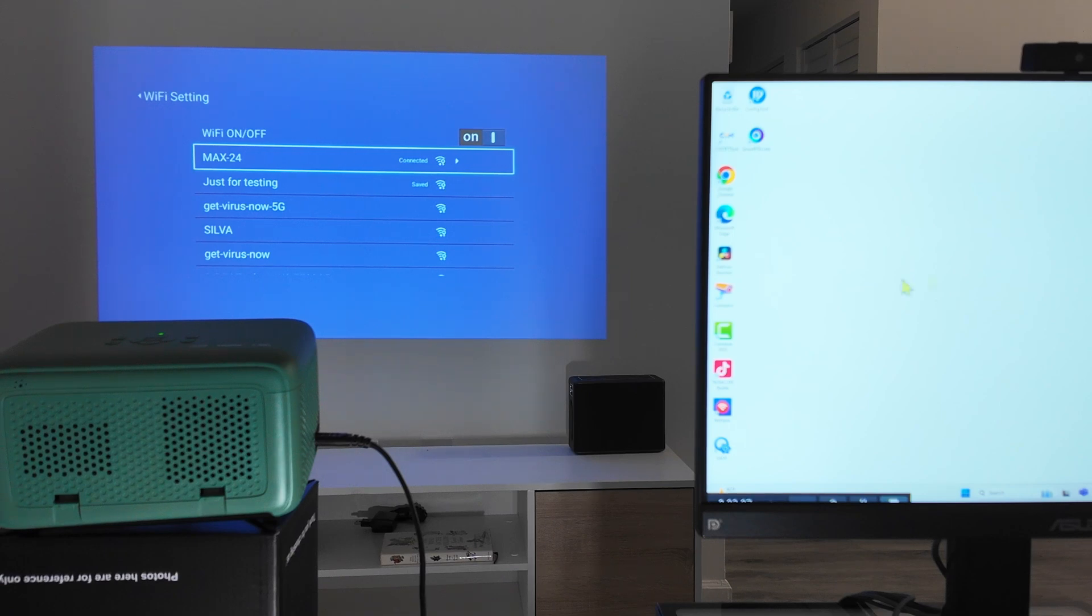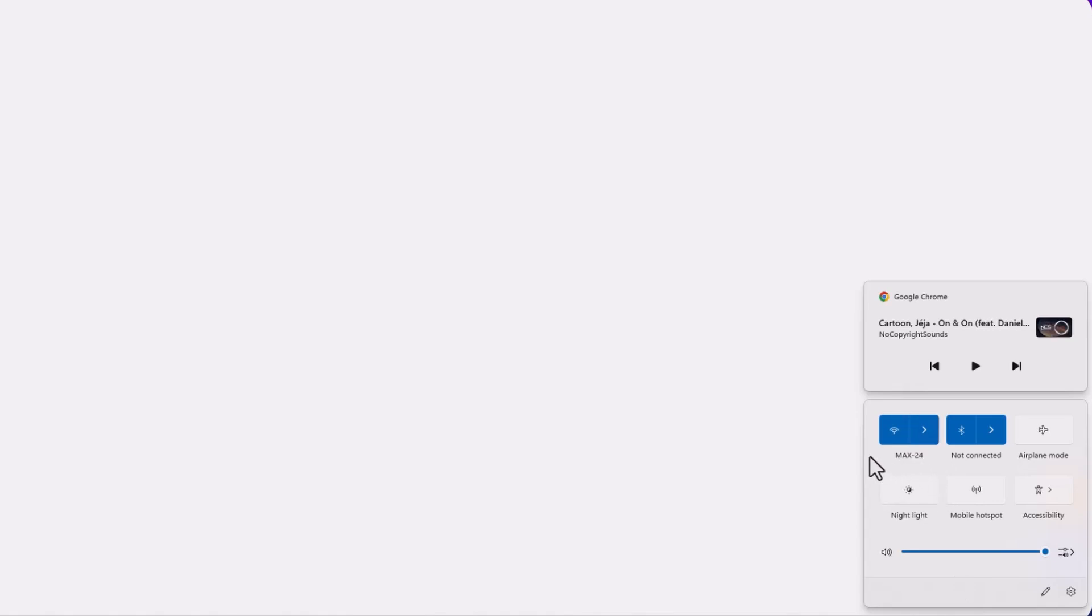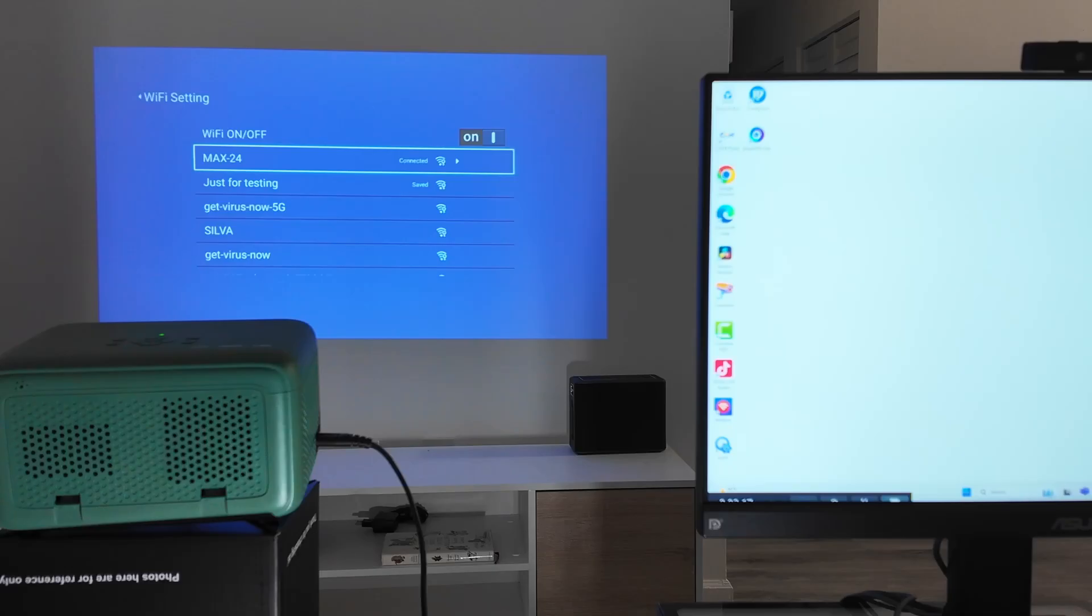And then I come here to the PC and I do the same. So I see that I have the connection to the same Wi-Fi router. So no problem at all.